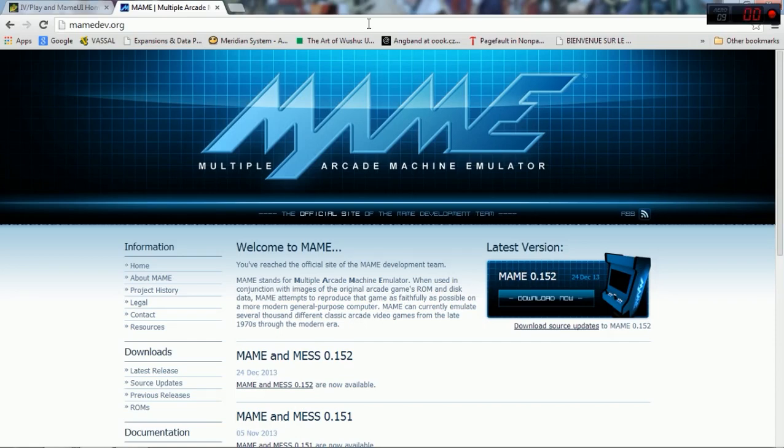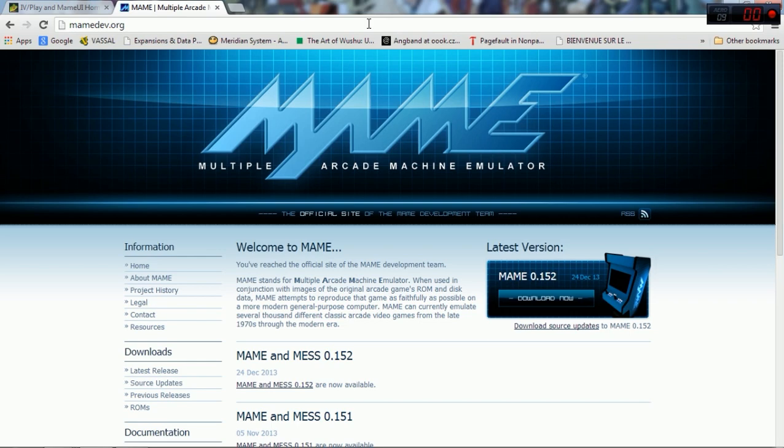Hey guys, welcome to my video. This video will be teaching you how to emulate arcade machine games. It's really easy to do. You'll need a couple things to get started.